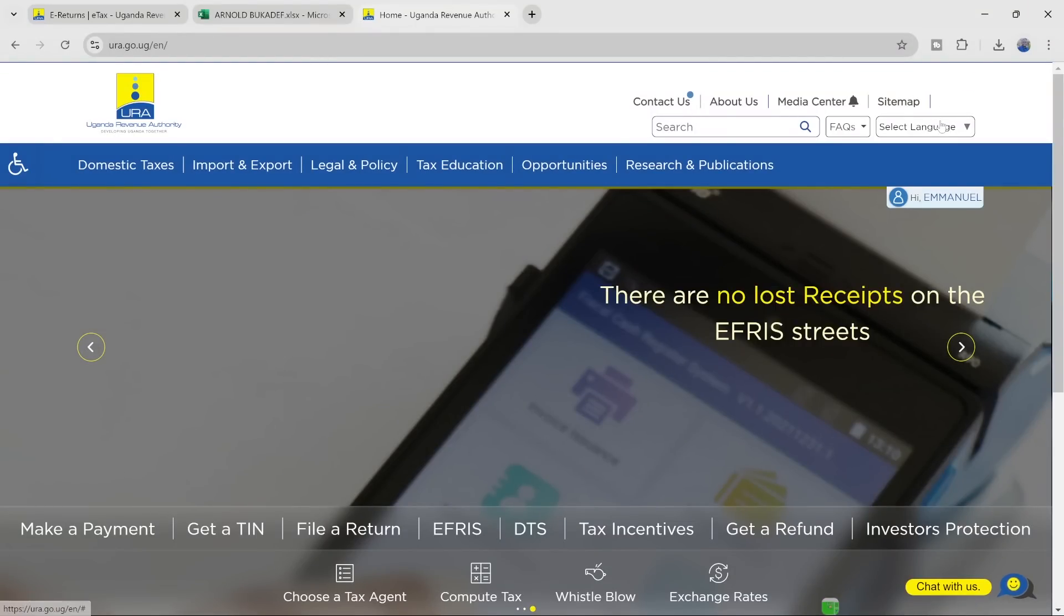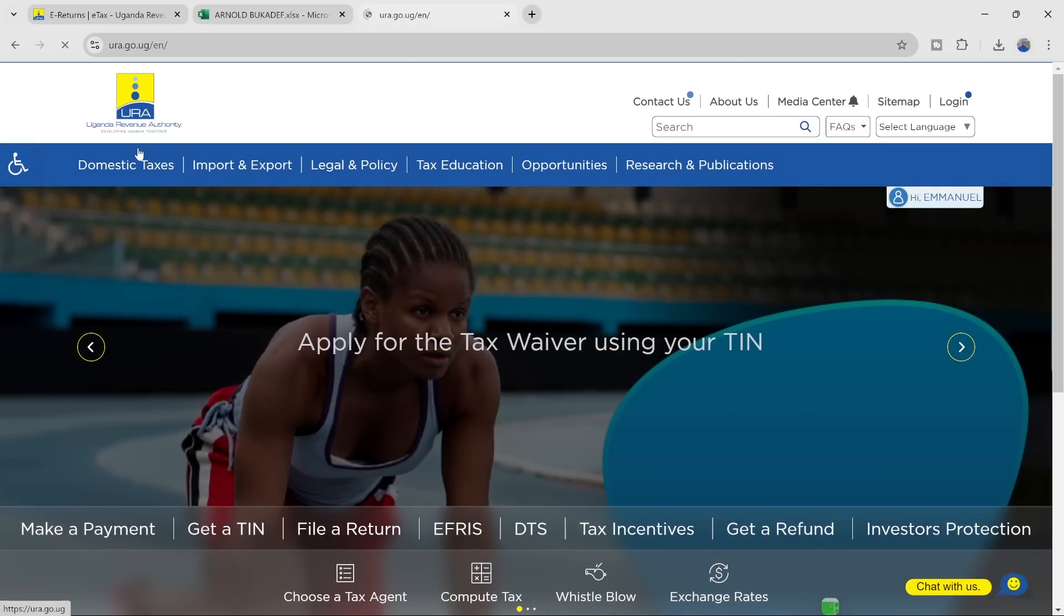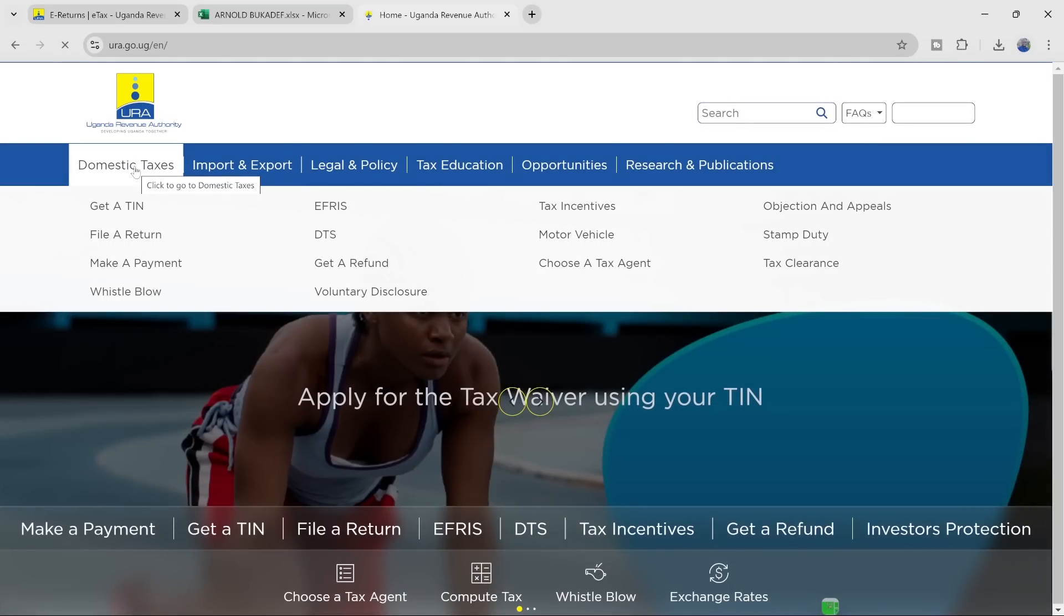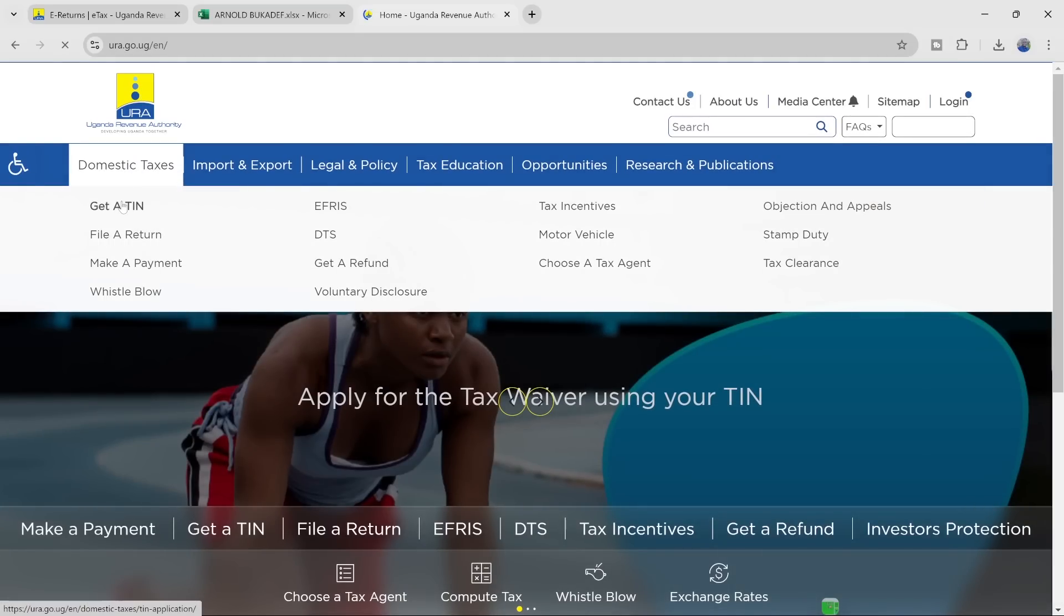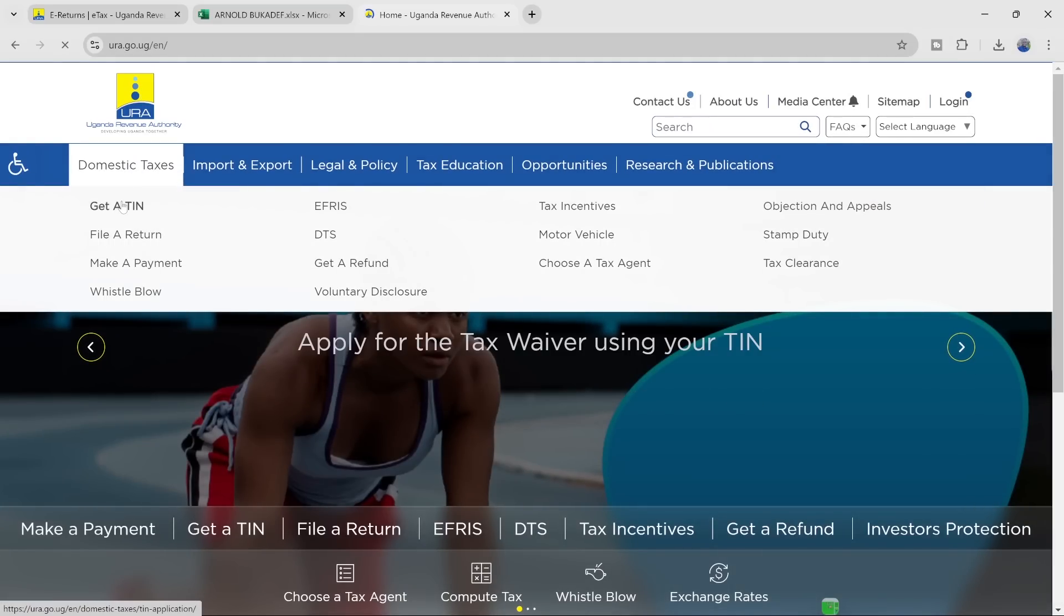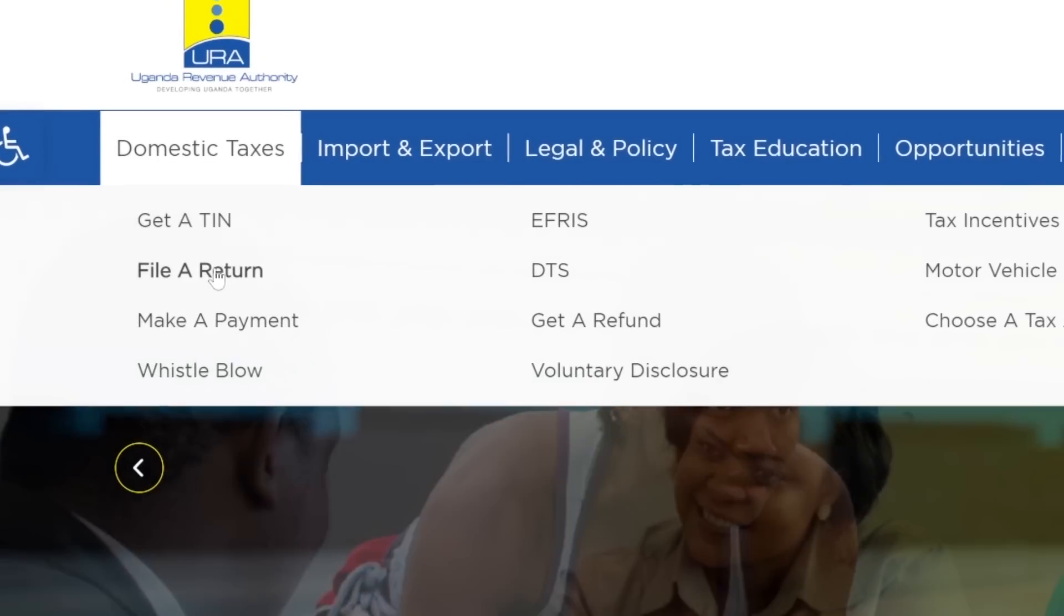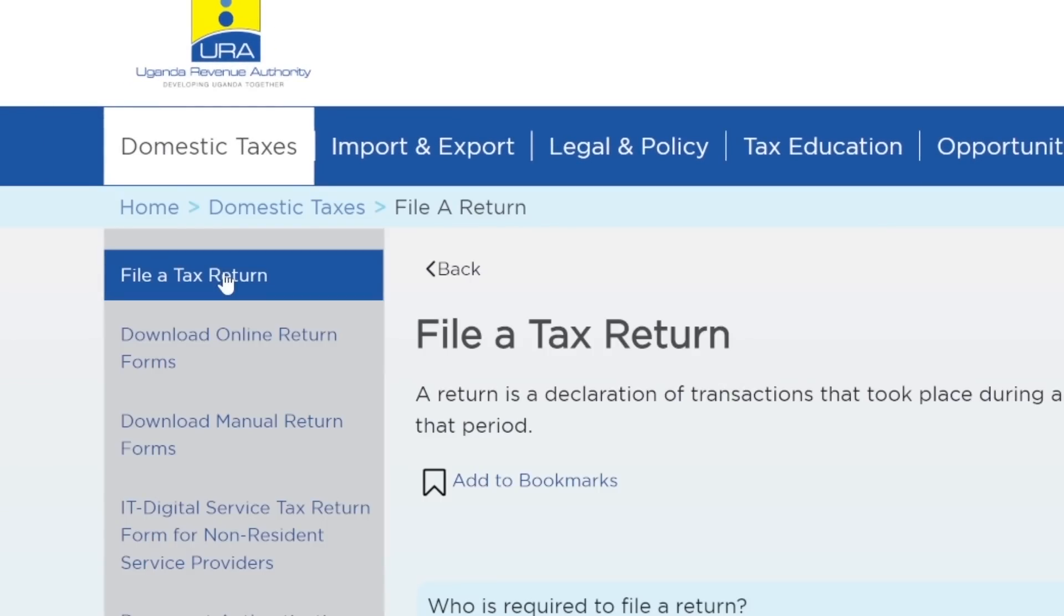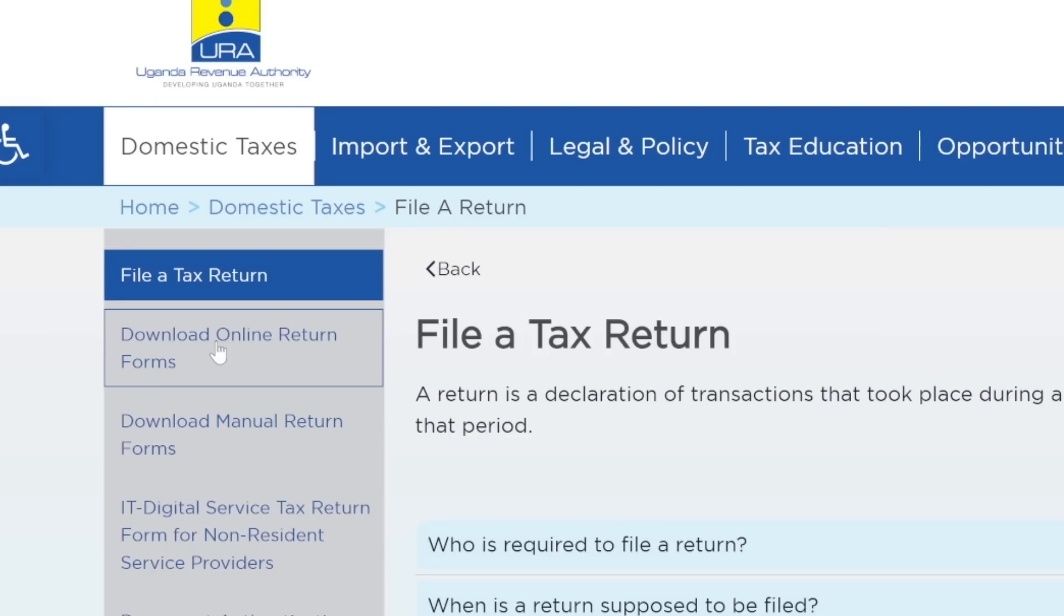I'm simply going to go to the home page for Uganda Revenue Authority. I can just download an income tax template here and attempt to open it. So I can go here to file a return. I click on that. At the home page, I'm going to get any templates. Come here, download online return forms right there.